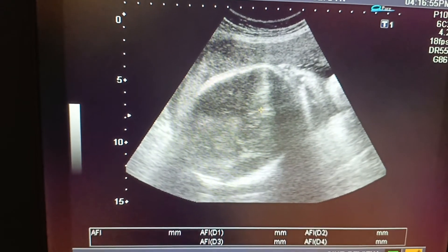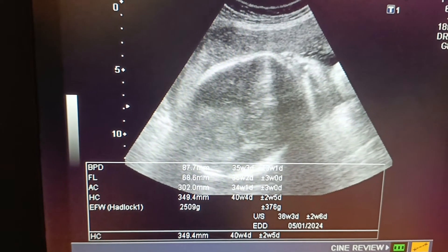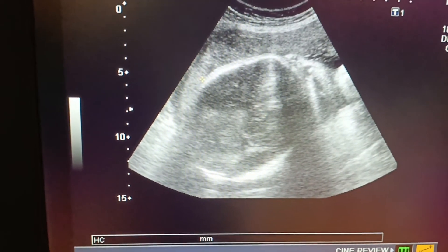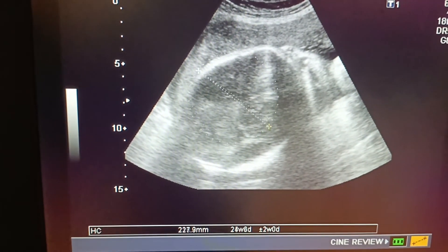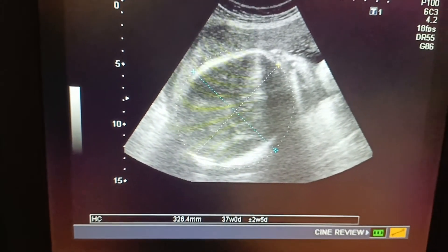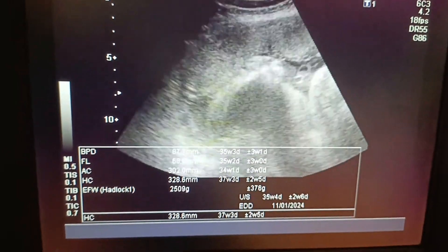The placenta is anterior fundal, slightly low-lying, and it is grade two to three in maturity. The BPD and HC again correspond to 35 to 36 weeks.